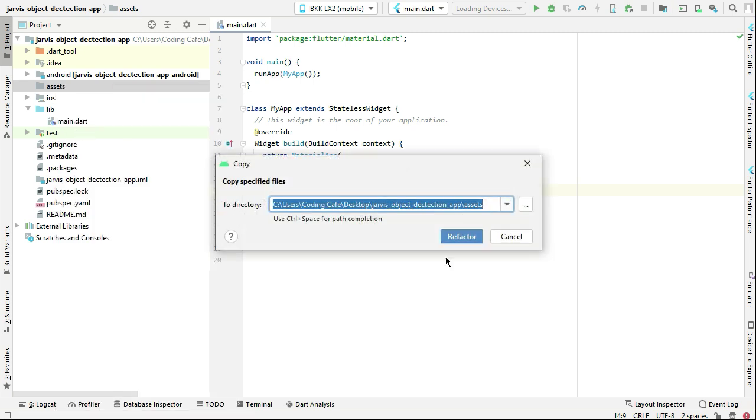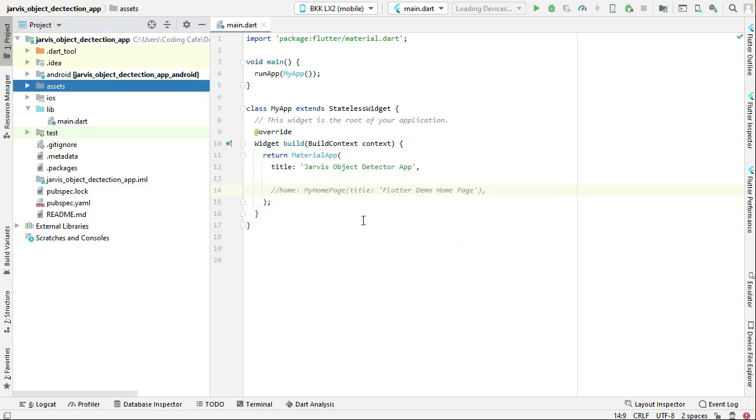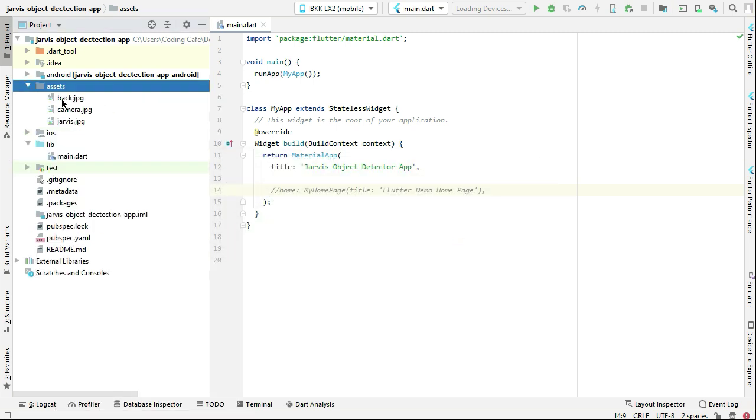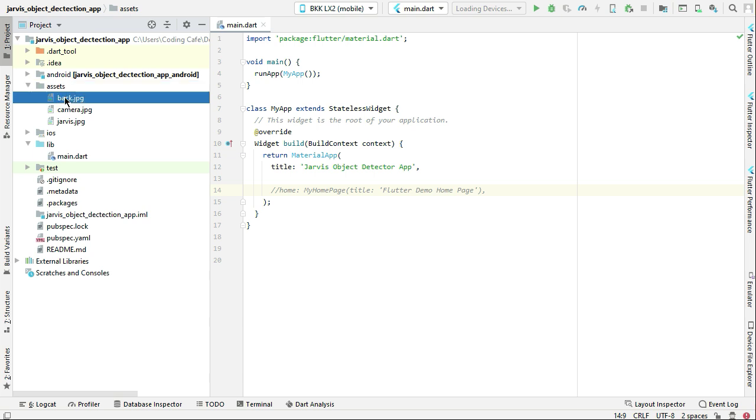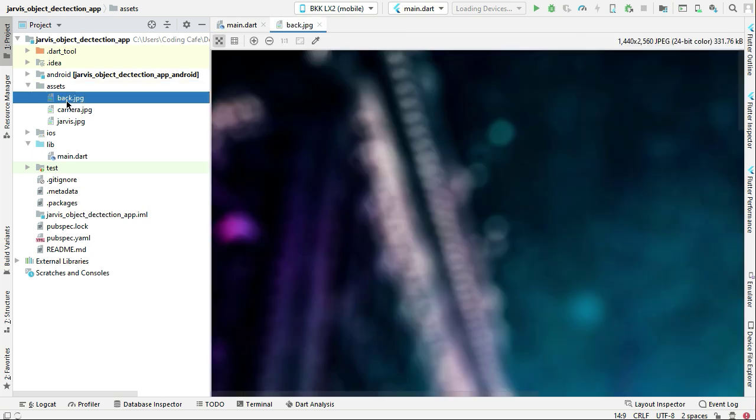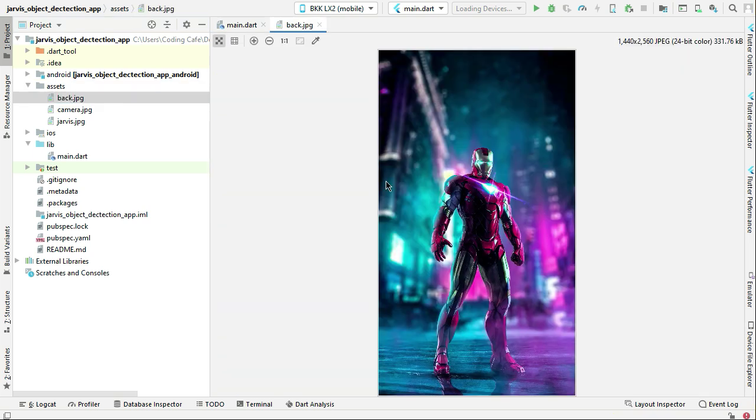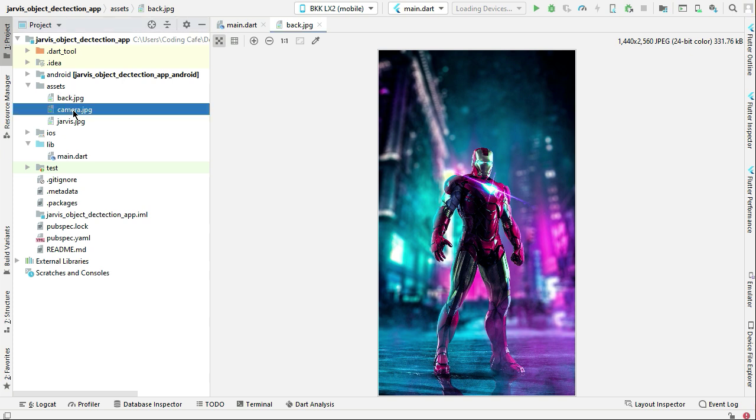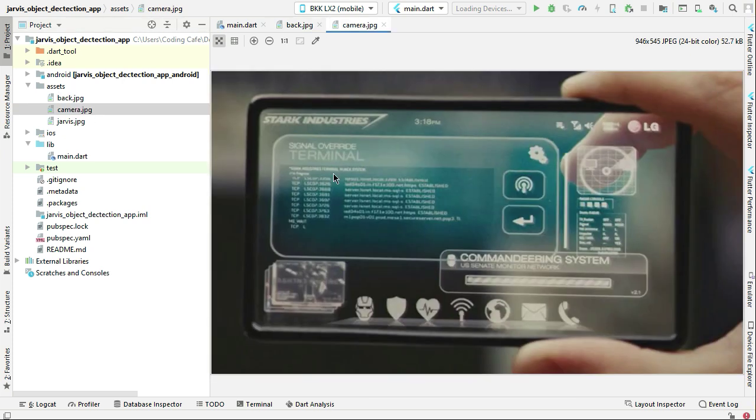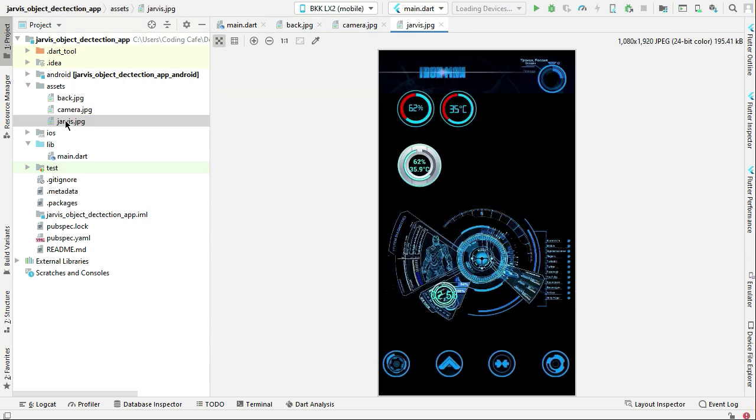Click on Refactor, and now you can see all three images have been added to our assets directory. This one is back.jpg, then we have camera.jpg, and then Jarvis.jpg.